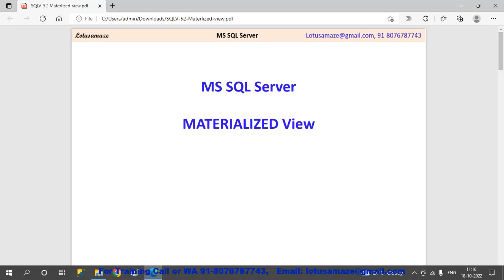Hi guys, this is Avinash Sharma and in this session we will discuss the materialized view in SQL Server.